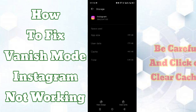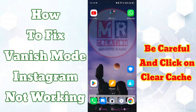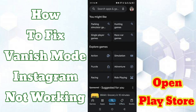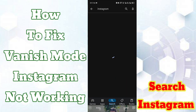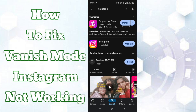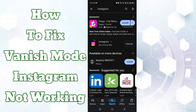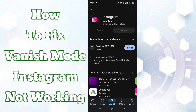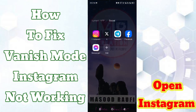Be careful and click on clear cache — not clear storage. Now go back and open the Play Store and search for Instagram. An update is available, so click on update and wait a few minutes. After the update, go back and open Instagram.